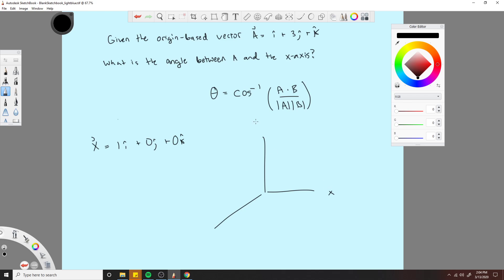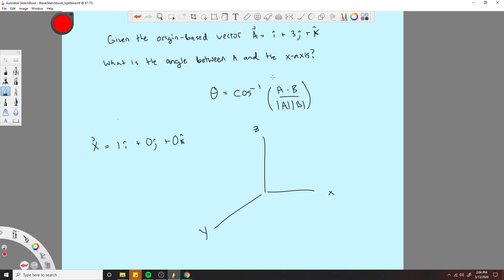Let me draw this real quick to show you what I'm talking about. So this is x, this is z, this would be y. Our vector A can be some vector, let's just say it's in this direction. And our x would be directly along the x-axis. So you can see that A has a component of z, a component of x, and a component of y. And x has no component of z, no component of y, and only has a component of x.